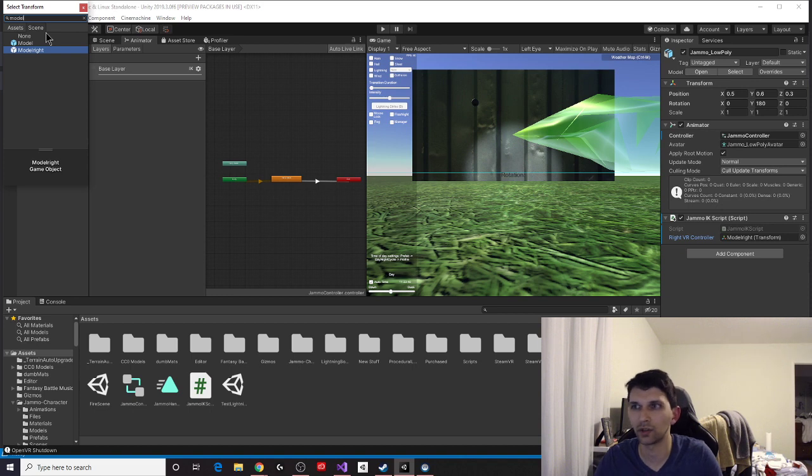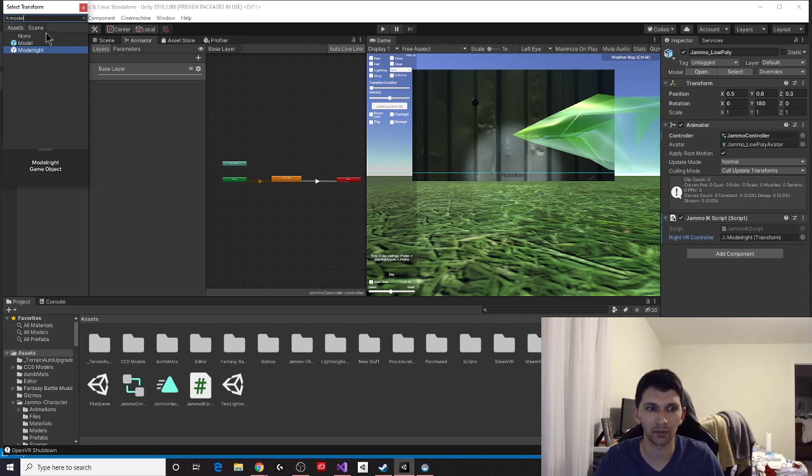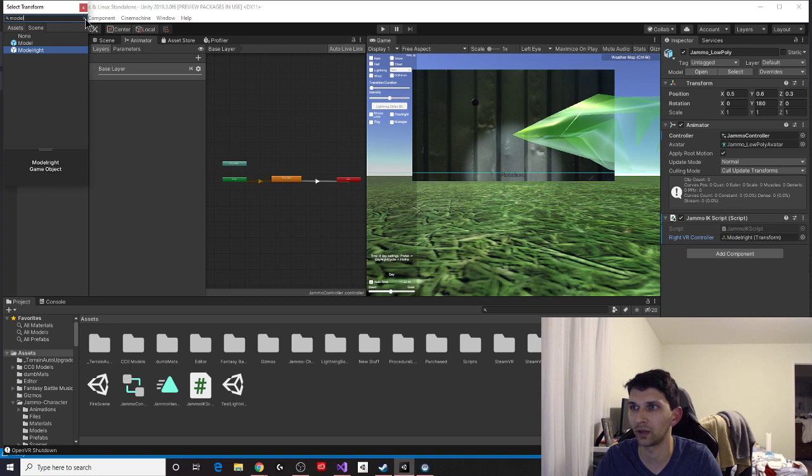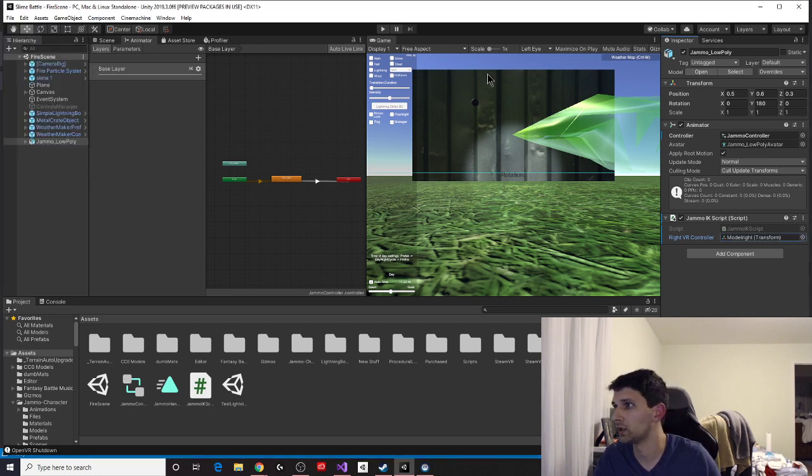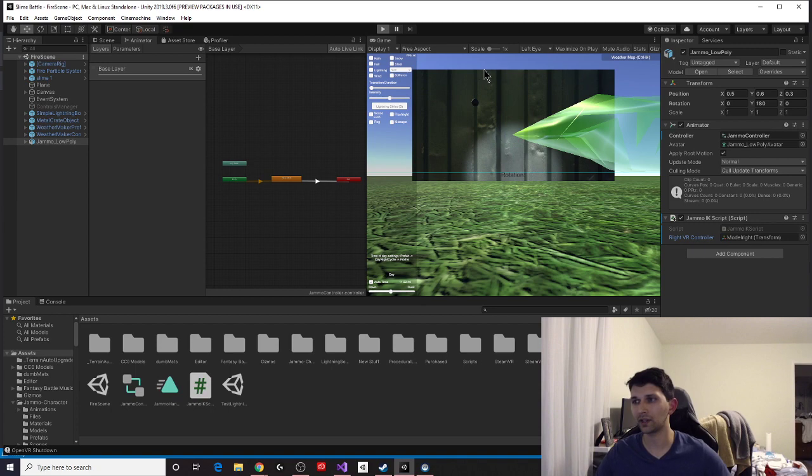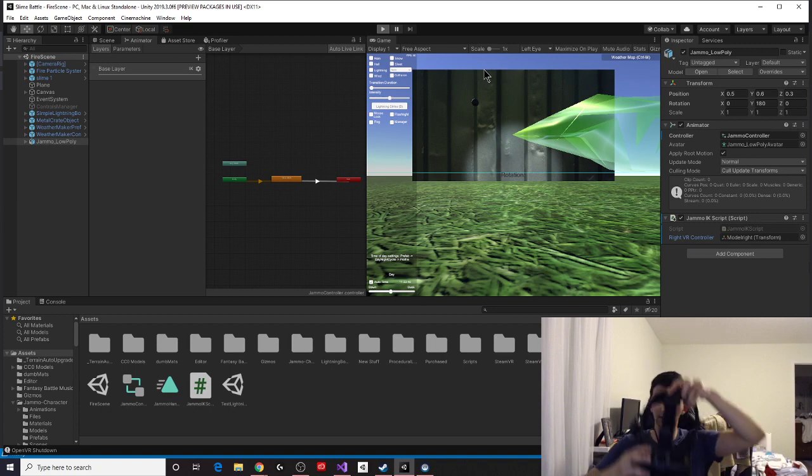Or you can even put model, and then it will be called model. I changed the name of mine to model right so that I'd be able to identify it easily, and I wouldn't get confused with the left hand. Cool. So we are good to go. Let's try it out and see what this looks like.